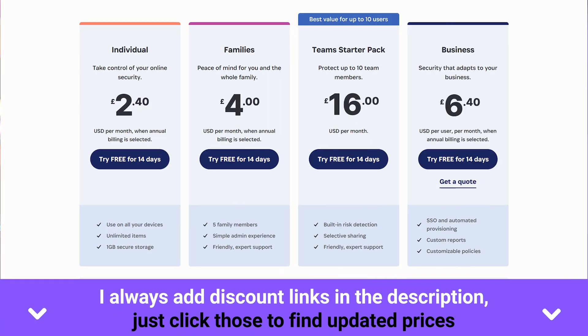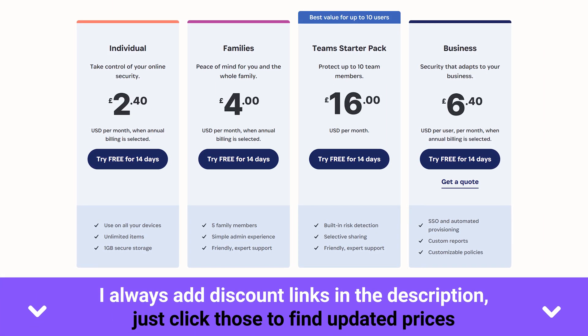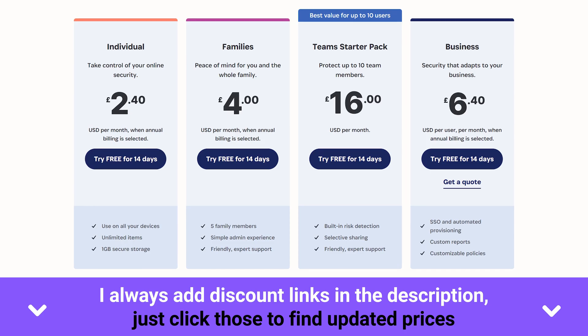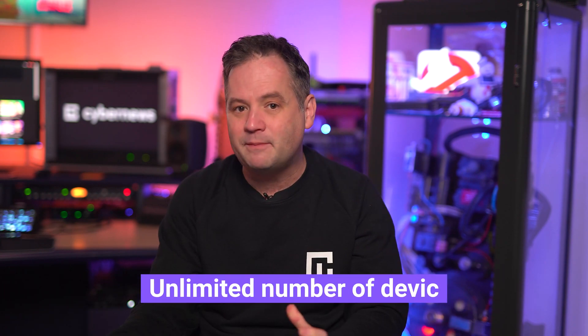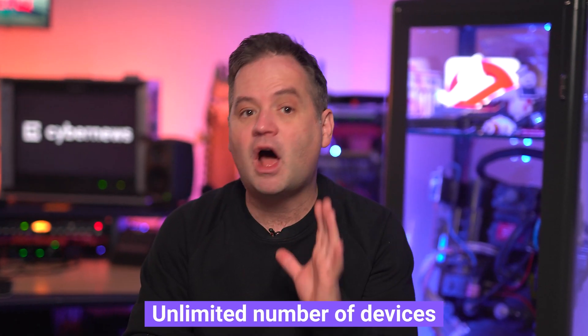Though 1Password pricing is not the lowest in the family password manager market, it still gives good value for your money. The fact that you can add up to 5 family members or friends as users on an unlimited amount of devices makes it well worth it.